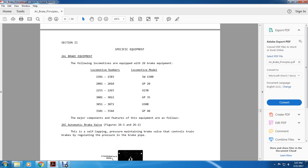Section 2: Specific Equipment. 26L brake equipment. The following locomotives are equipped with the 26L brake equipment: 1501 to 1503 switcher, 2001 to 2010 GP20, 2251 through 2265 U23B, 3001 through 3022 GP35, 3051 through 3071 U330B, and 3501 through 3544 GB3040.